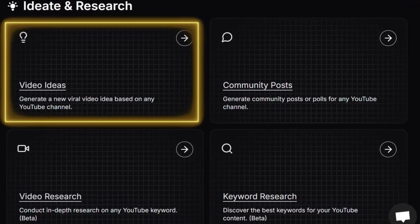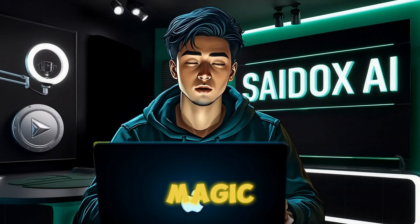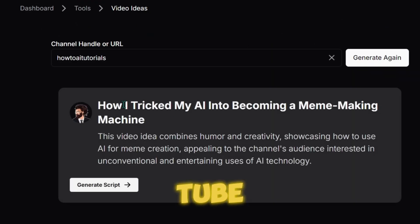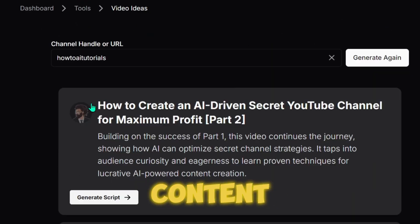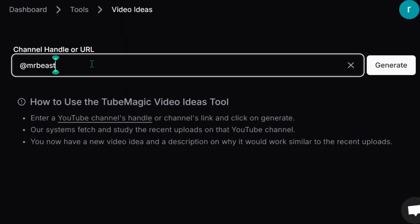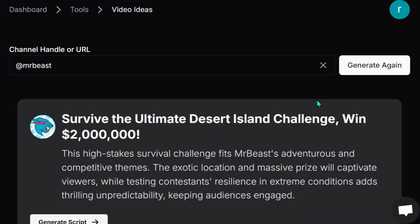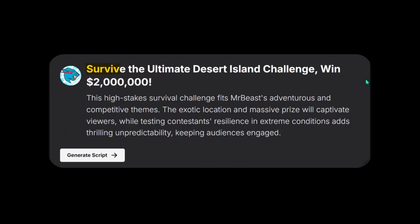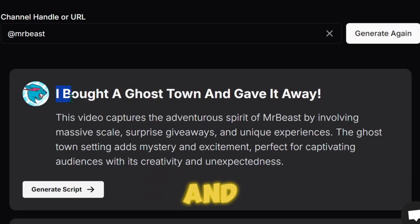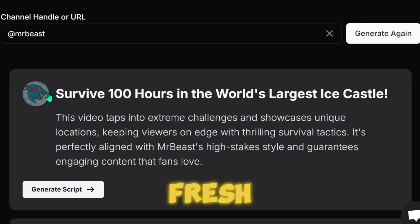First, let's kick things off with the Video Ideas feature — this is where the magic happens. All you need to do is input a channel handle or a link, and TubeMagic will analyze that channel's content and suggest similar video ideas perfect for your own channel. For example, let's take a look at MrBeast's channel and click Generate. A suggestion like 'Survive the Ultimate Desert Island Challenge, Win $2 Million' sounds like something MrBeast would totally do. You can click Generate as many times as you want, and TubeMagic will keep giving you new and fresh video ideas.